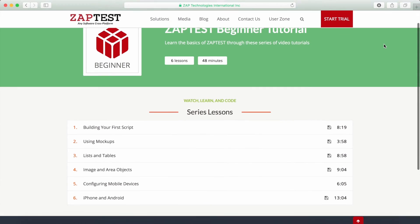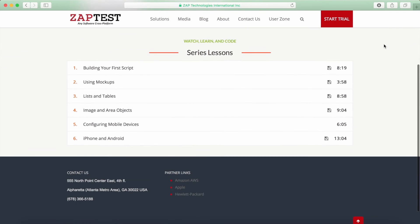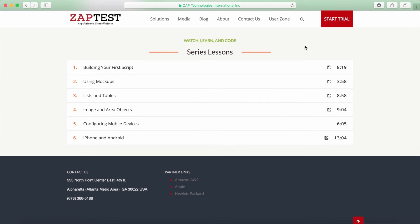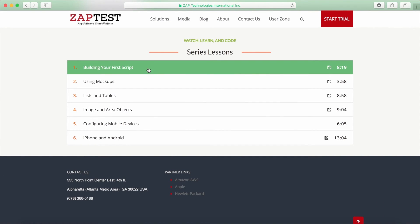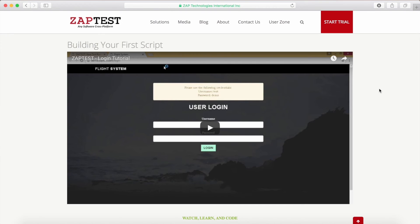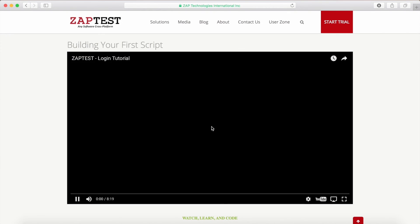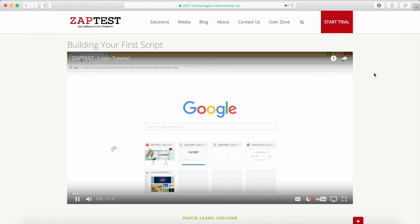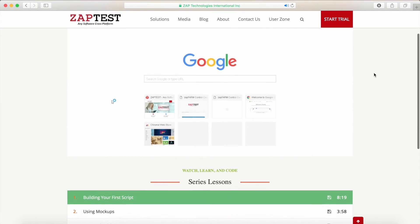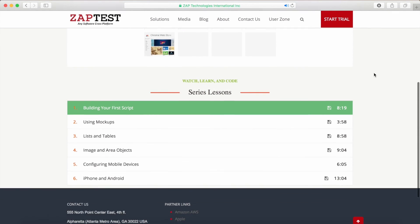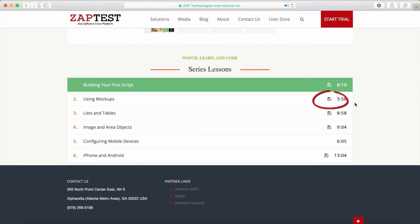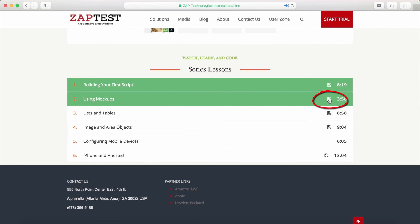On the Tutorial page, you can find Zaptest-related tutorials. We are adding new lessons to this page quite frequently, so check in periodically for updates. Also on this page, you can download the examples for the tutorial lessons — just click the Save icon next to the lesson.